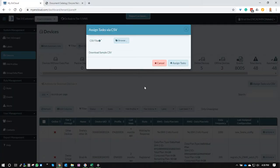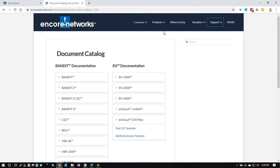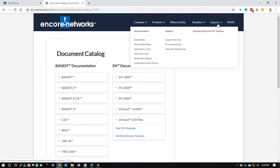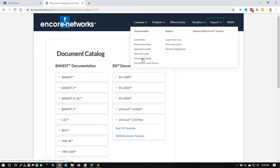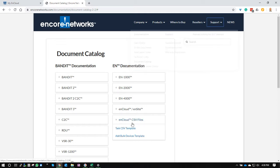I've already done that. You can also find the CSV file on the Encore Networks website under the document catalog and in the EN Cloud CSV files. It's right there.